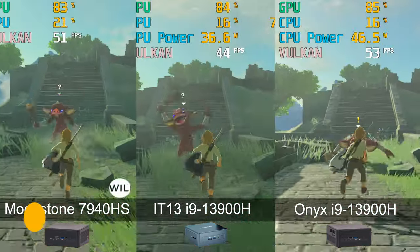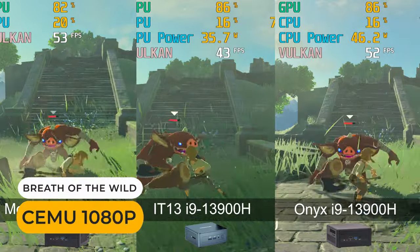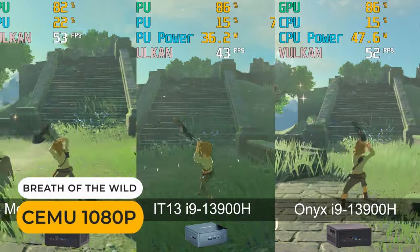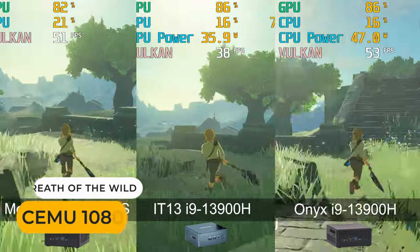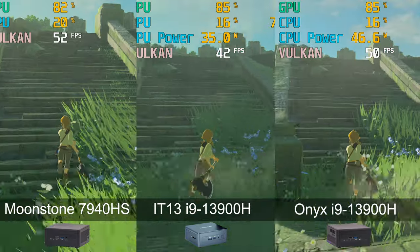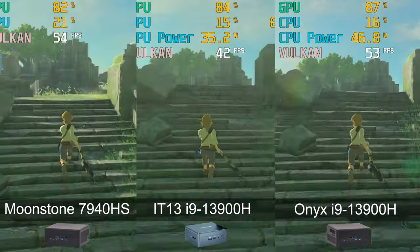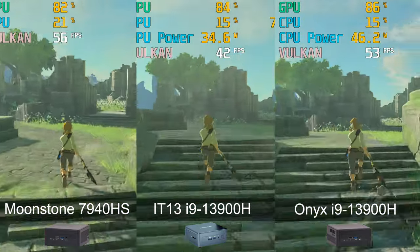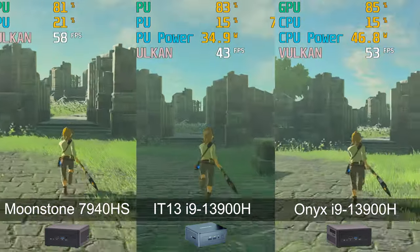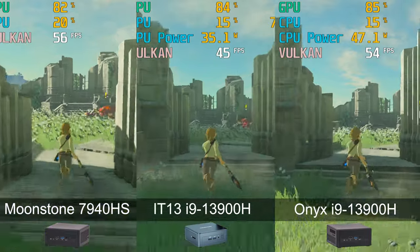So, let's check out emulation where CPU power can sometimes be more important. In CEMU, Onyx has big gains, almost matching Moonstone in frame rate and is around 30% ahead of the IT13.